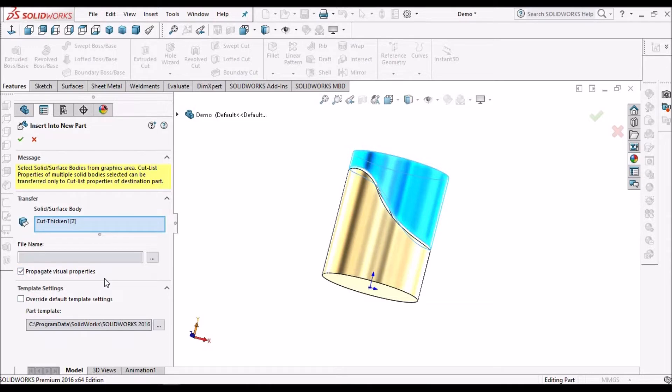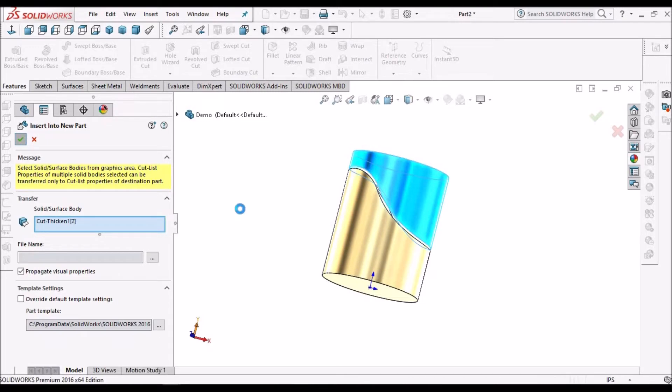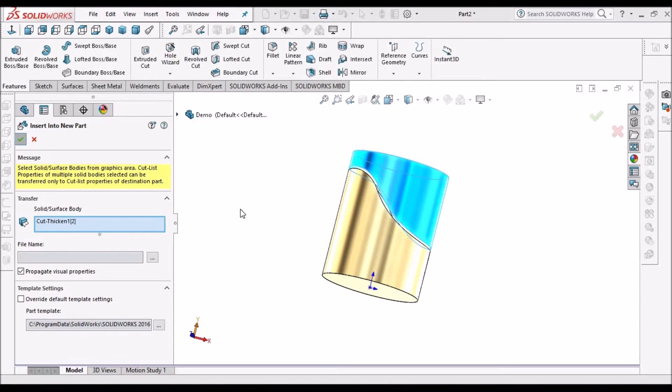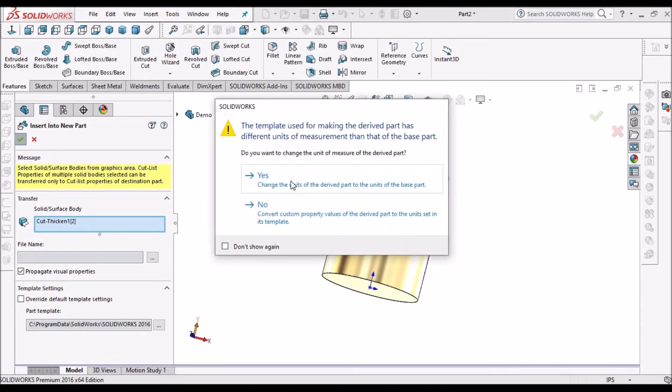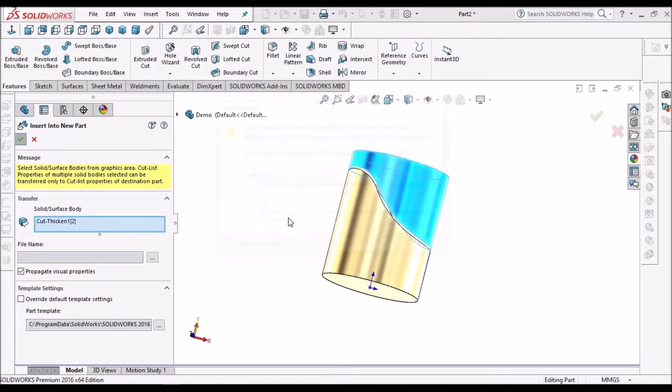Propagate visual properties, say ok, say yes.